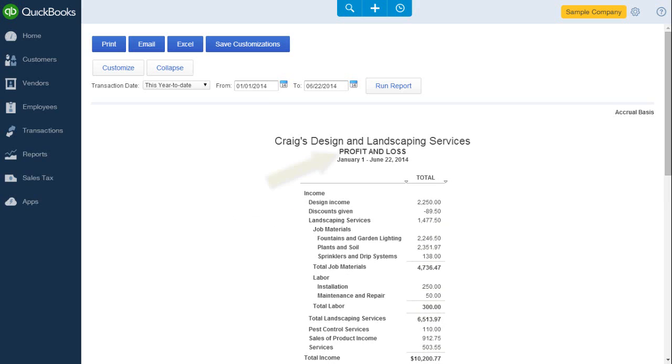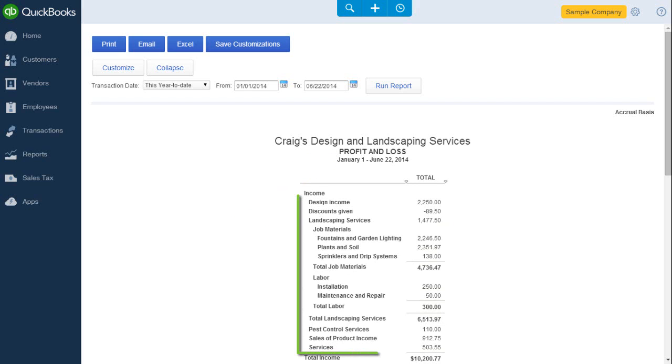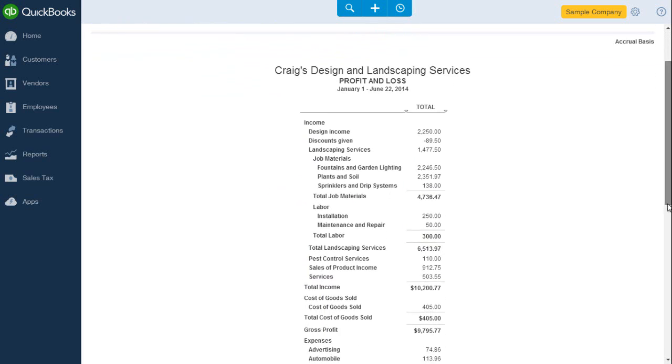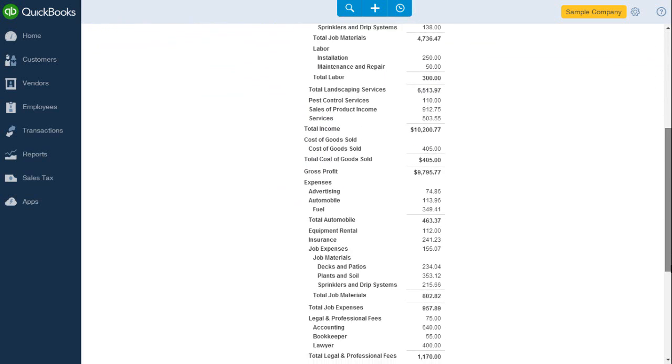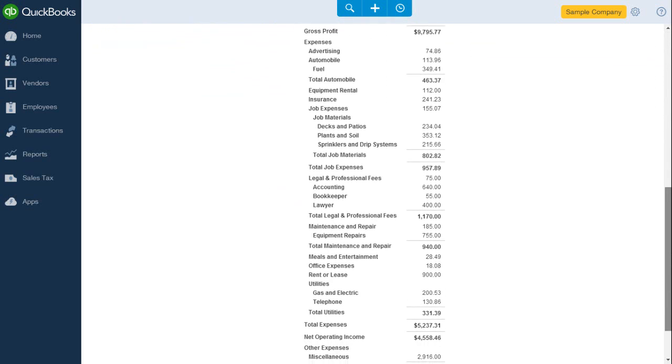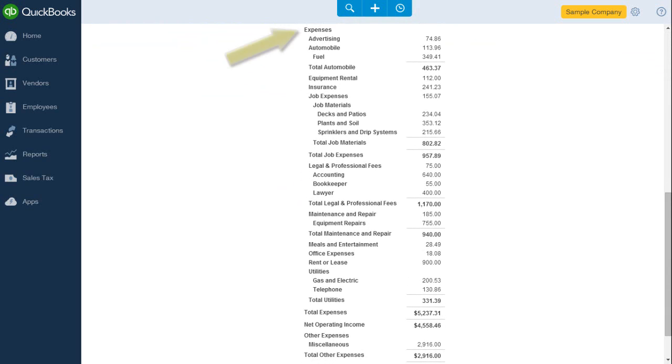Here's the profit and loss report. Here's the income category and the account set up under that category. Here's the expenses account category and the various expenses accounts.